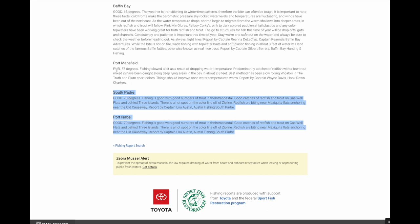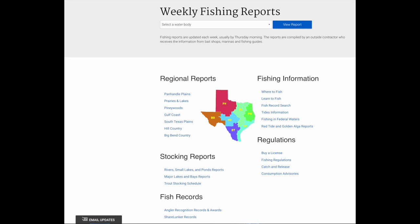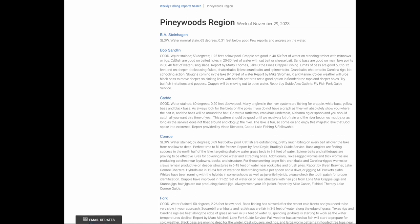It's raining outside, so here we go back. There's the email update right there — that's where you want to go to sign up. Click on your region, whatever region you want. Here's the Piney Woods region.